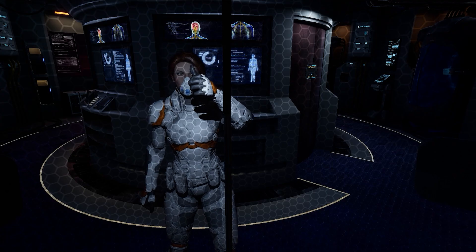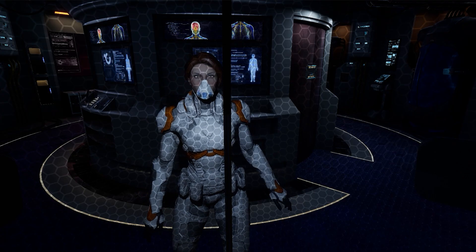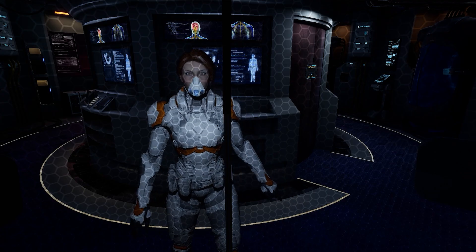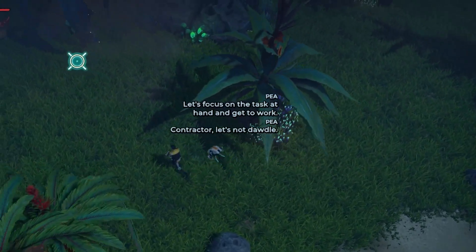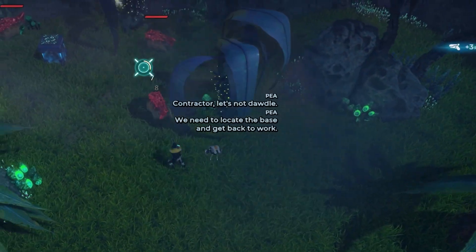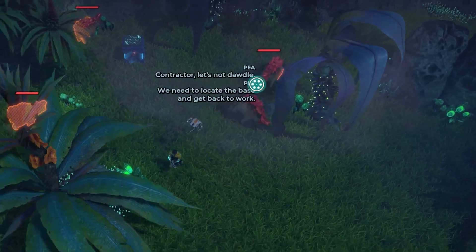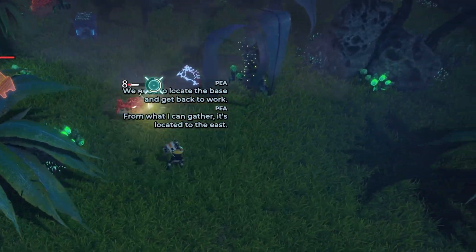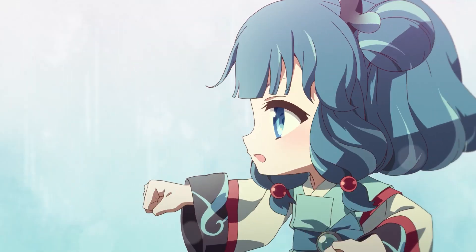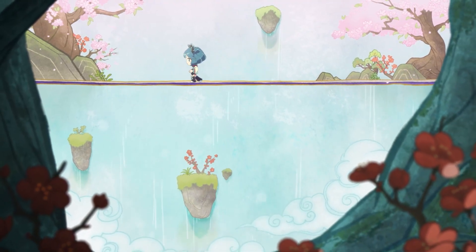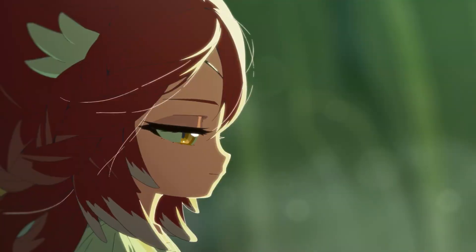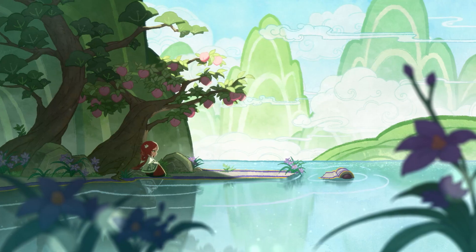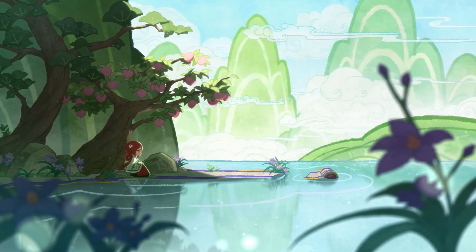The importance of localization also extends to AI NPCs in video games. Localizing their dialogue ensures that players can form meaningful connections with these virtual characters, deepening their emotional investment in the game world. By providing culturally relevant and contextually appropriate responses, AI NPCs can resonate with players in the most critical gaming markets.